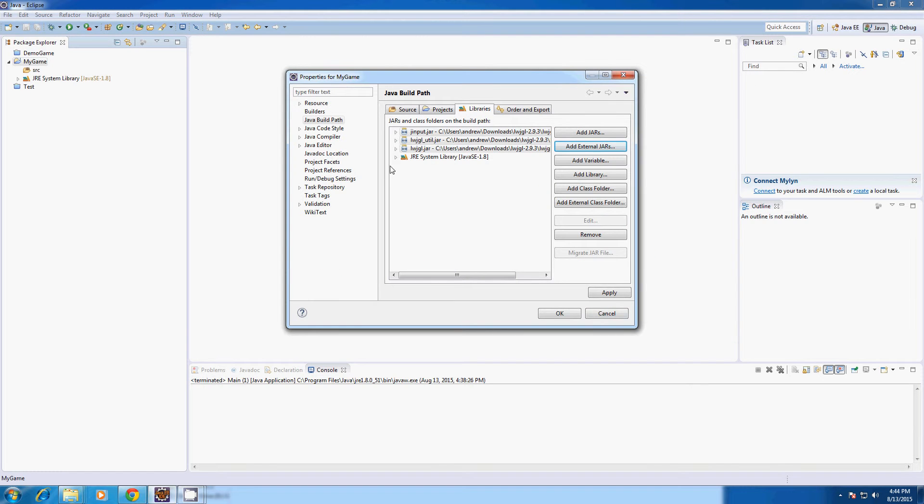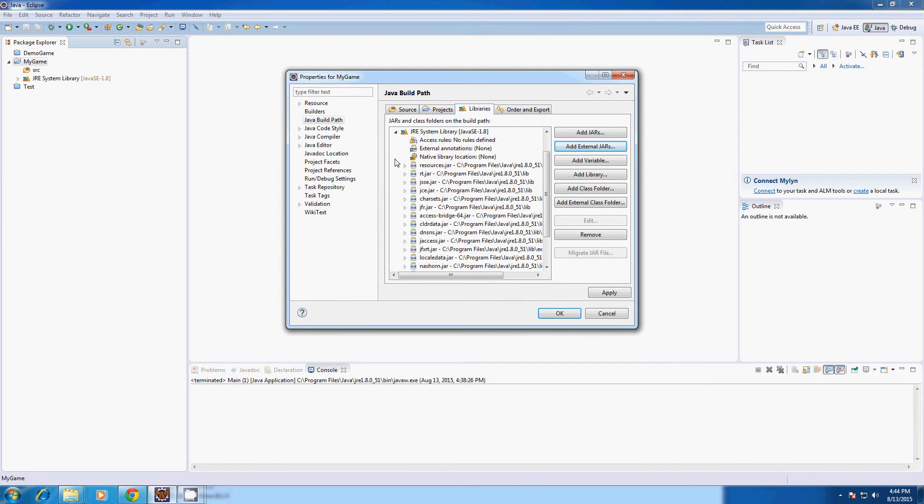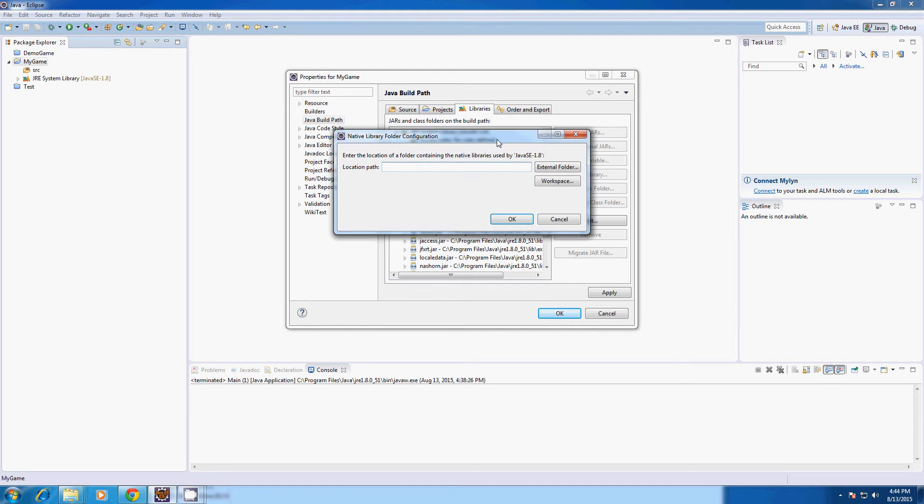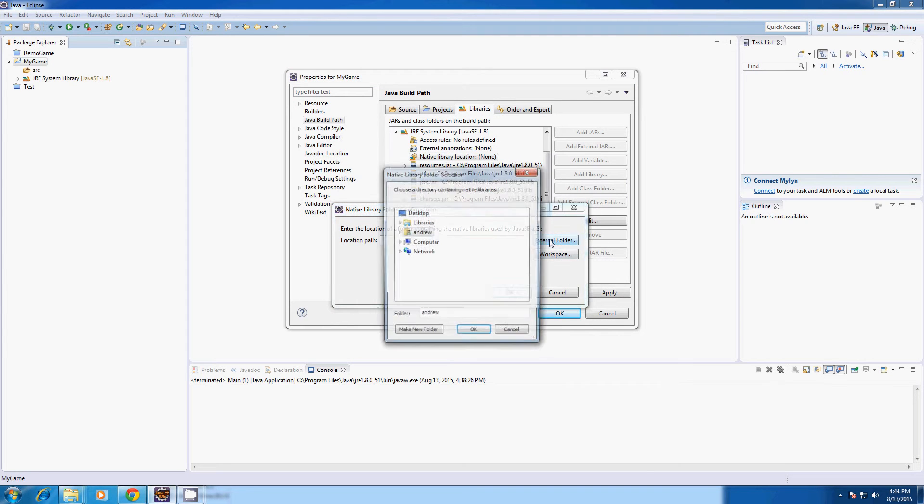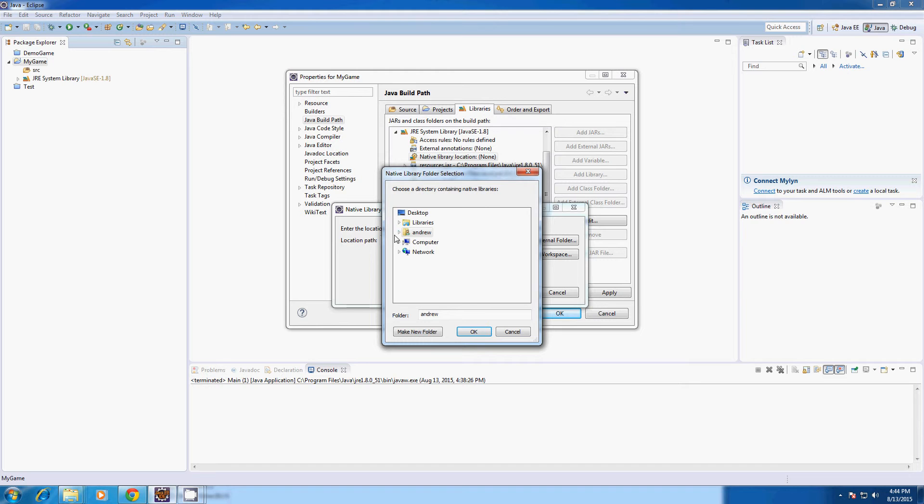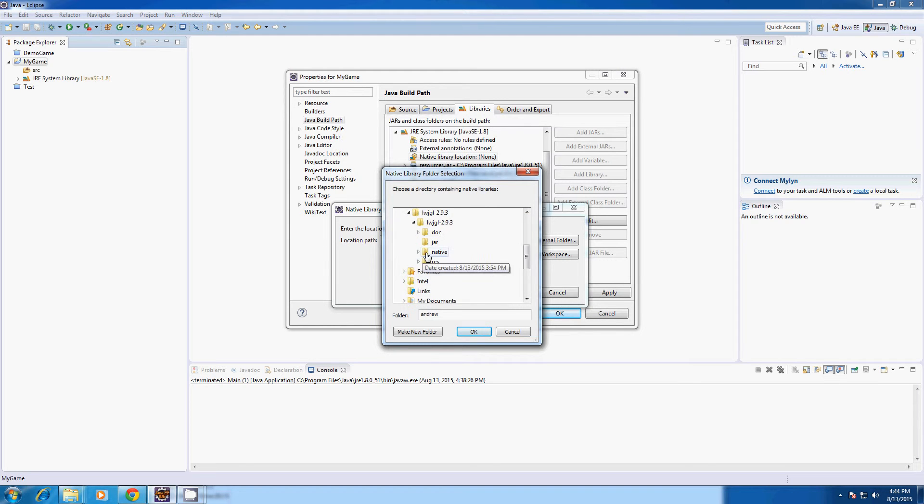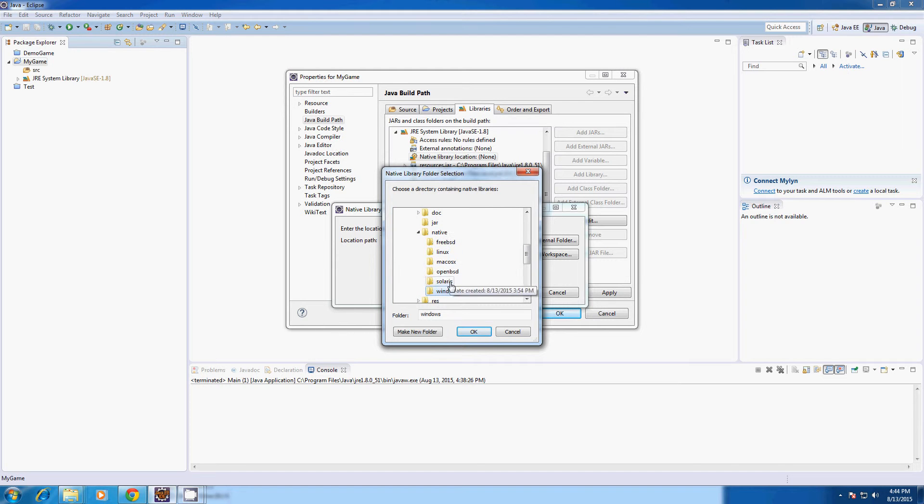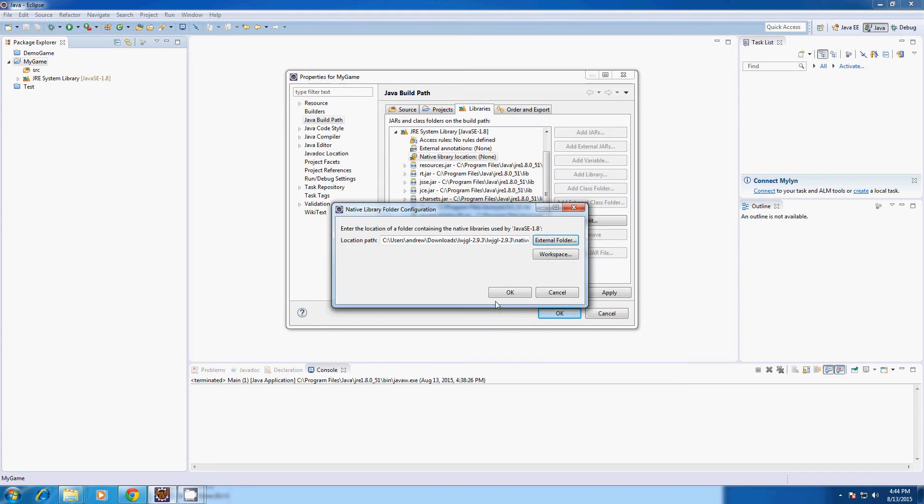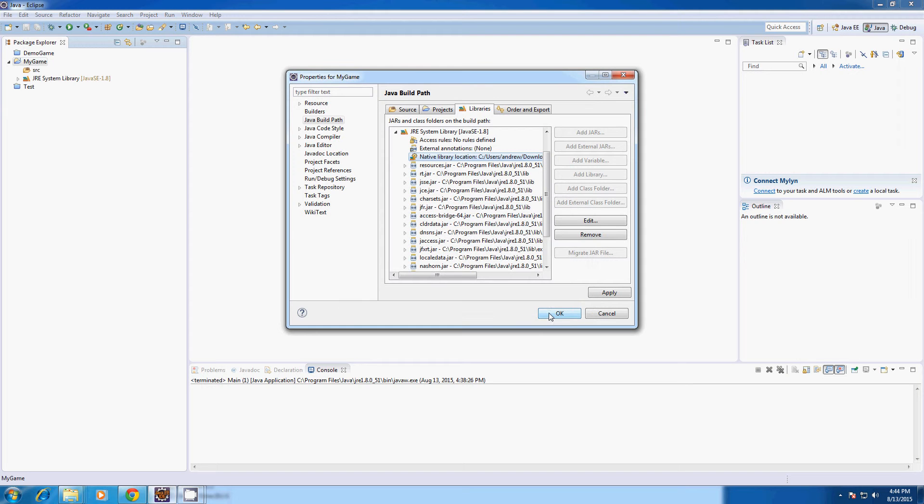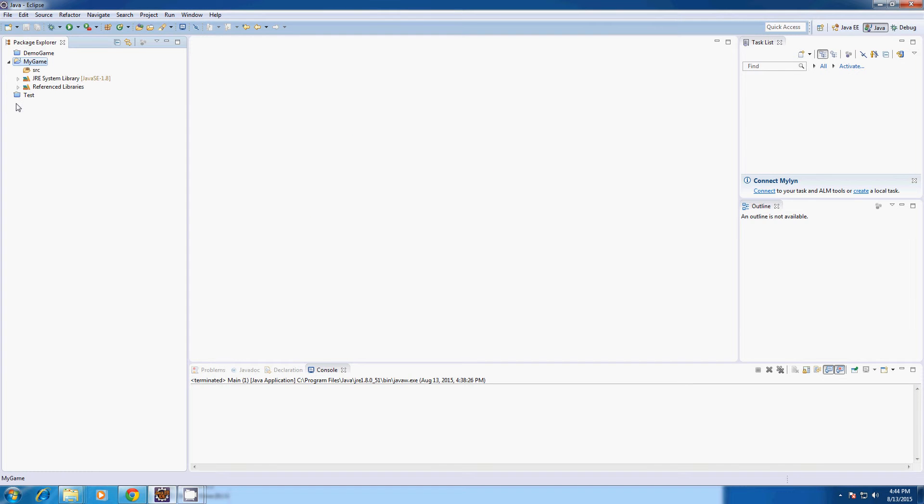After you did that we're going to expand this little JRE system library and double click Native Library Location. We're going to select External Folder and go into the place where you downloaded LWJGL and into the folder Native and select whatever operating system you're using. As you can see I'm using Windows so I'll select Windows. Just press OK after that.